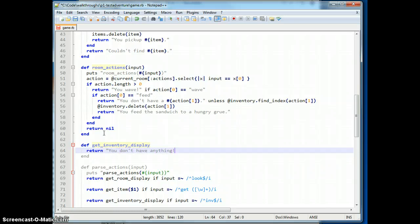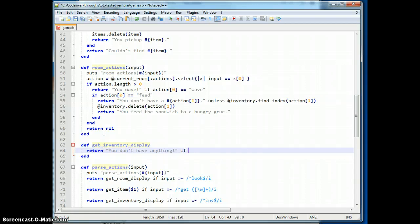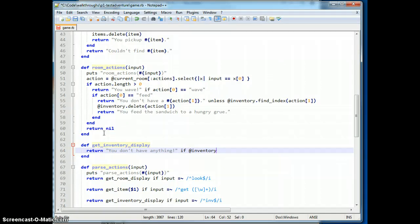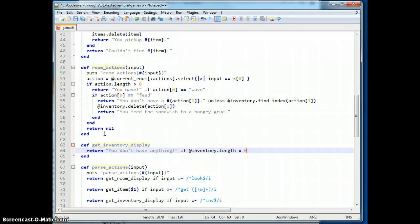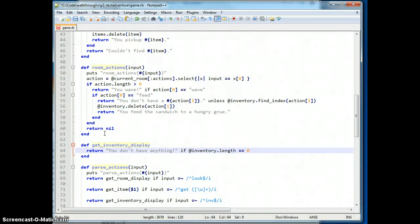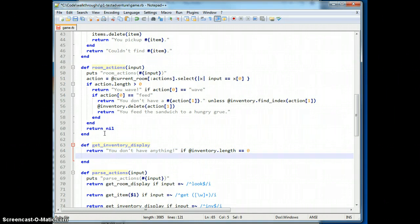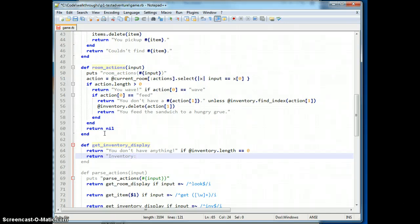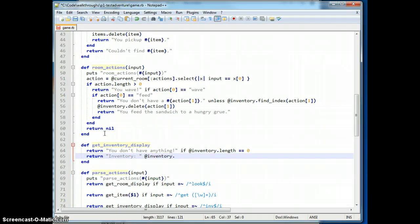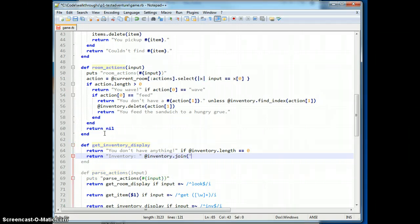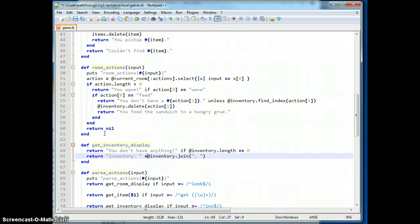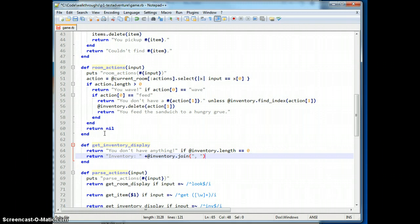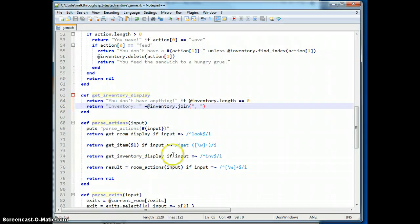Just have two simple messages. You don't have anything if inventory equals zero, otherwise we'll return inventory.